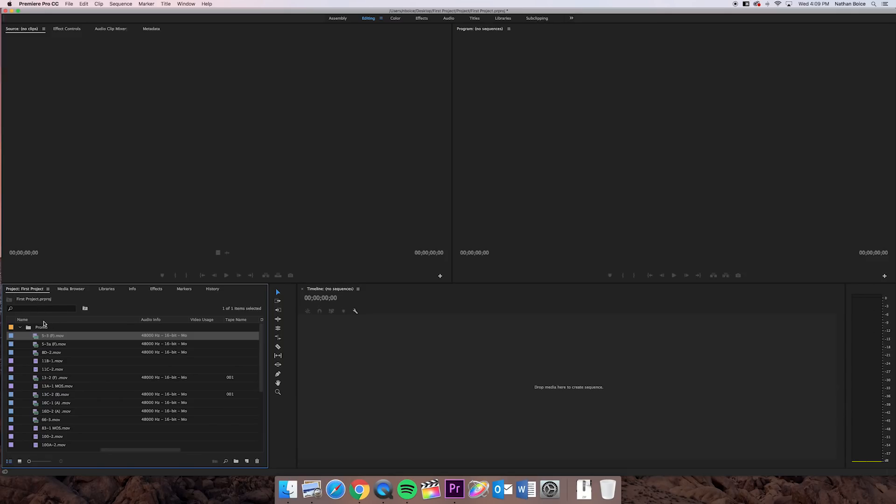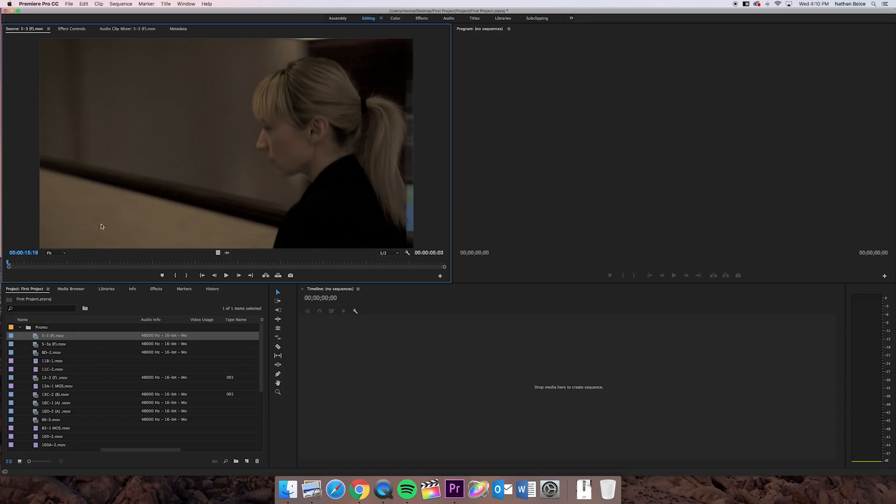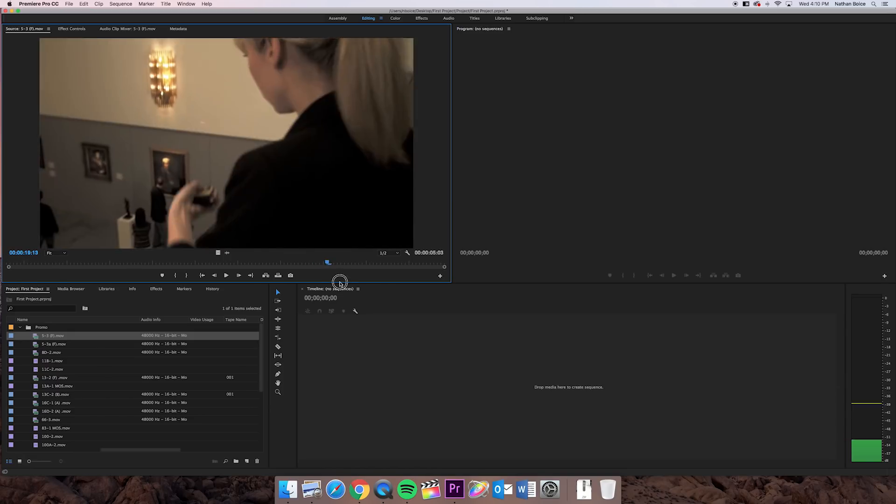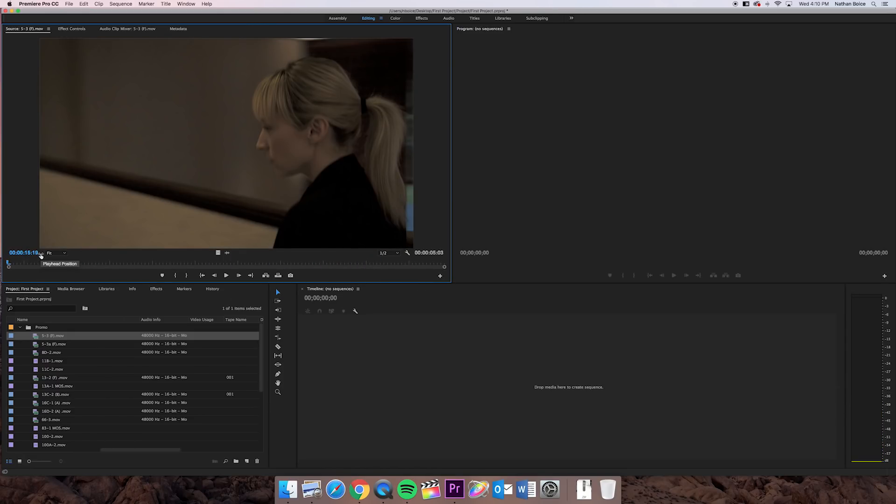Okay, so once you're ready to start looking at your footage, all you have to do is double-click on the clip that you want to look at. So I'm going to go ahead and double-click on our first one here, 5-3F, and when you double-click on a clip, it'll open up in your source window. Okay, the source window is a preview window. Basically, you're just looking at that clip, seeing what's in it. And it's also a way to trim down your clips.